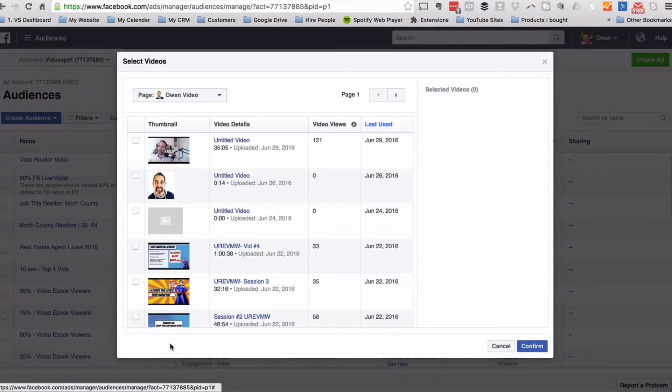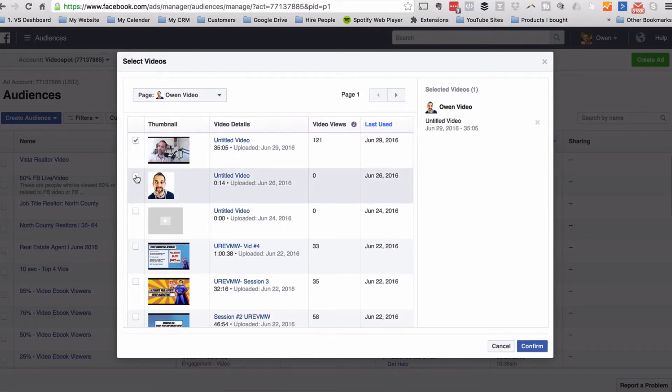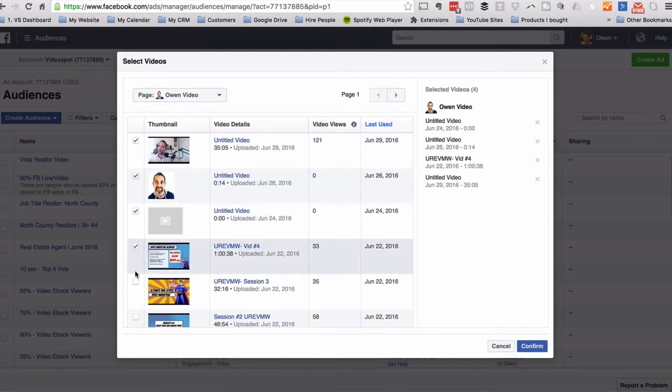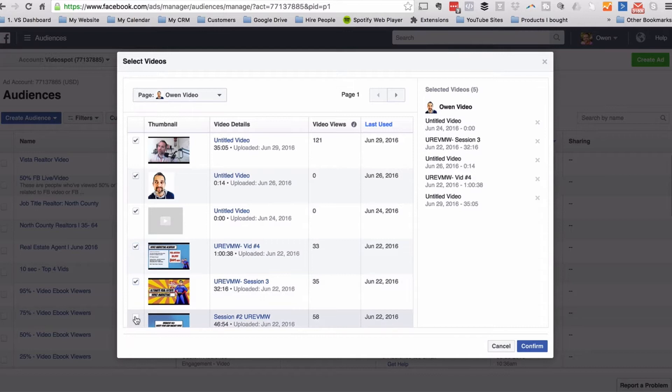Once you've selected the length of the list, it's now time to select your videos. You can choose one video, you can select a series of videos, or you can select all of your videos.